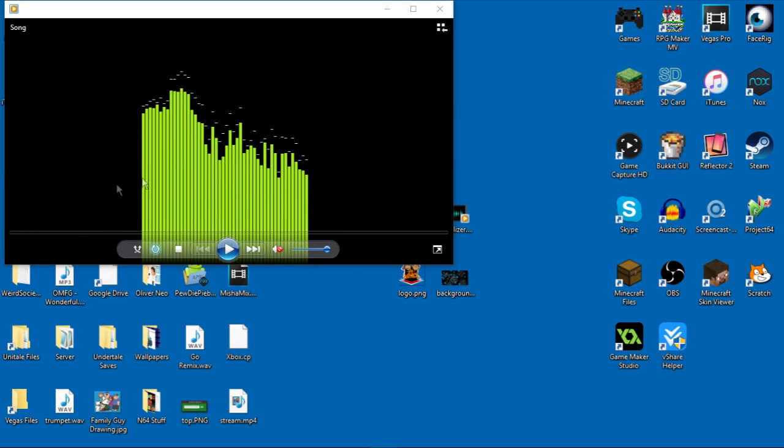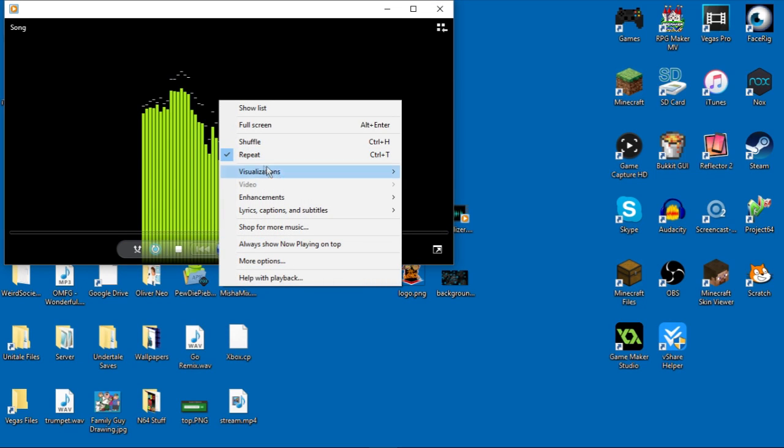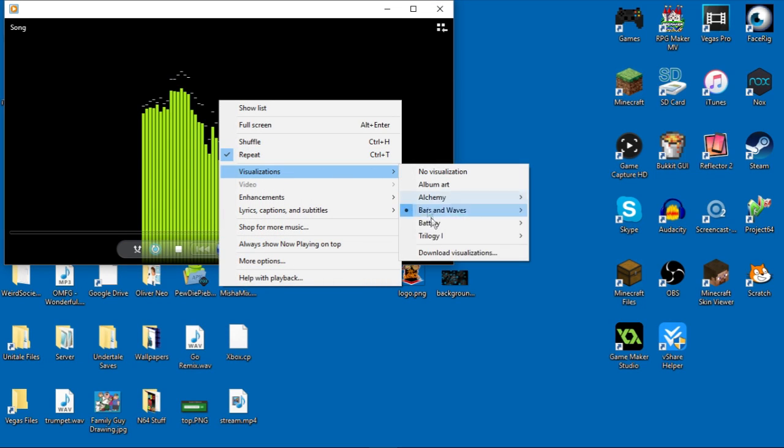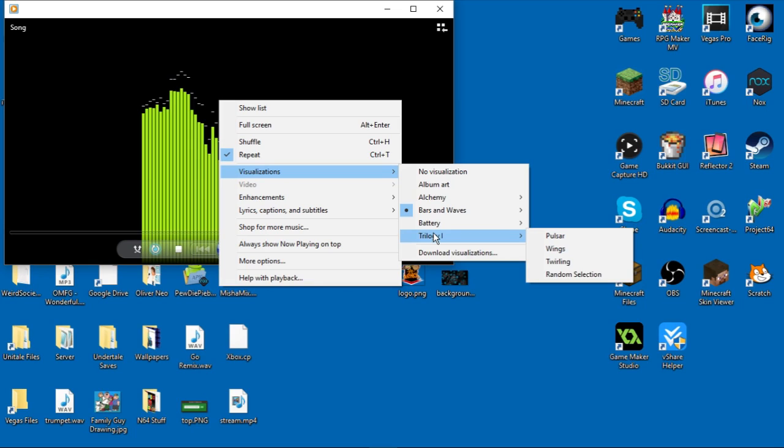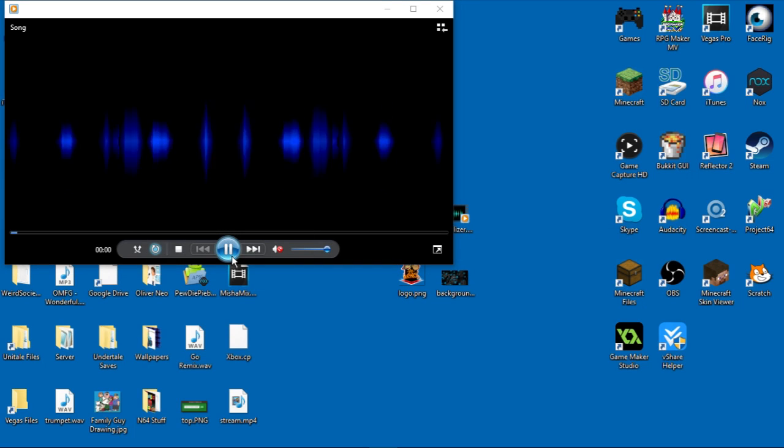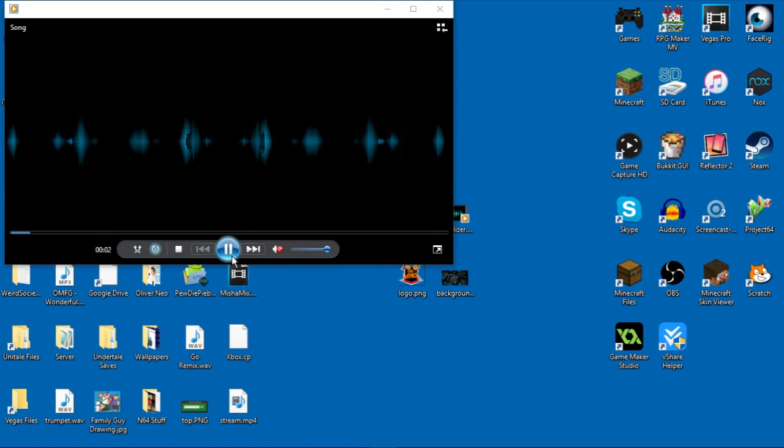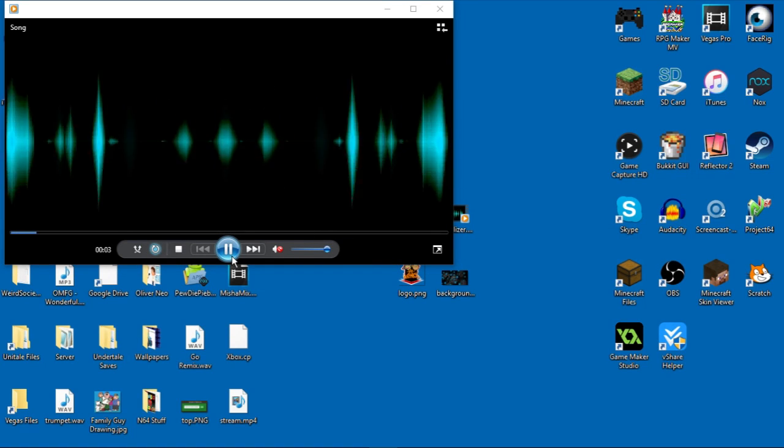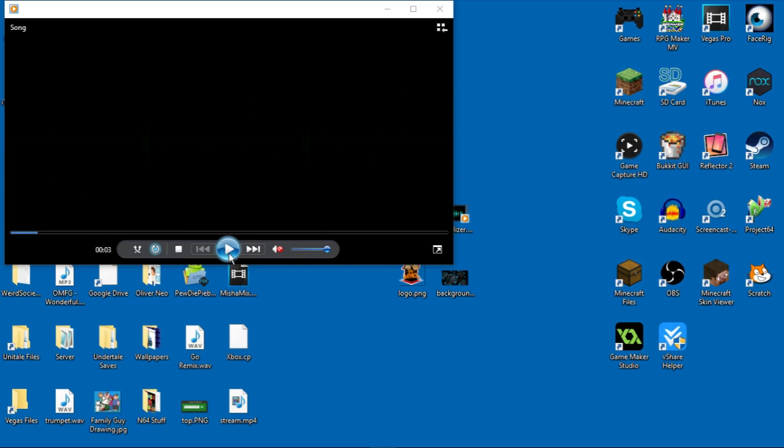If you want, you can download third party visualizations like I have. I have Trilogy 1, which is a good one. I can leave a link in the description for that. So this is what Trilogy 1 looks like. That's what I'm going to be using. But you can use the bars. It doesn't matter.